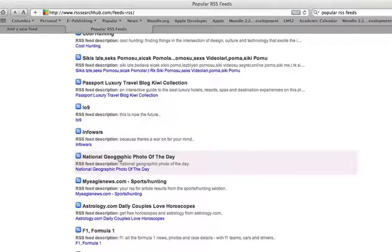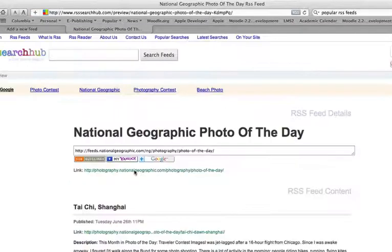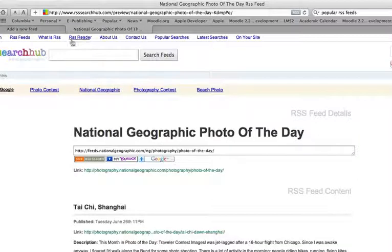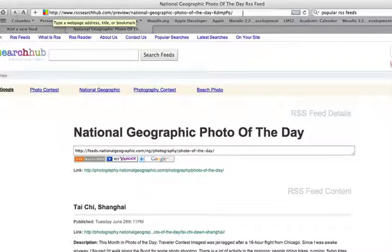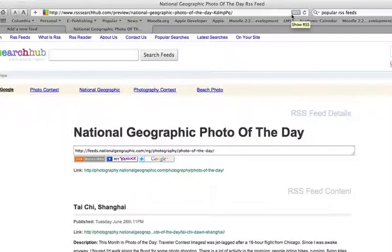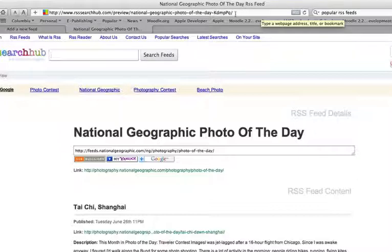I like this one here. This looks interesting, National Geographic Photo of the Day. And so I'm going to click on that link. And here is, so this is the feed up in the address bar here. This is what I want for the RSS feed. And my browser is telling me that it's got RSS. This is RSS feed.